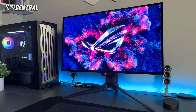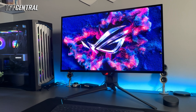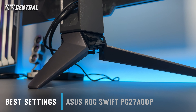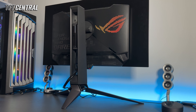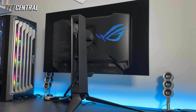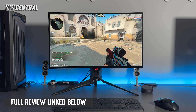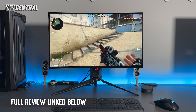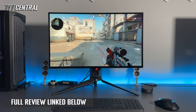Welcome back to TFT Central. Today we're going to be taking you through the best settings for the new ASUS ROG Swift PG27AQDP. This is their 480Hz OLED monitor. We'll set this up for both SDR and HDR usage. You can use these settings whether you're connecting a PC, a games console or another device. We'll guide you through all the best settings including SDR, HDR and the OLED care options.